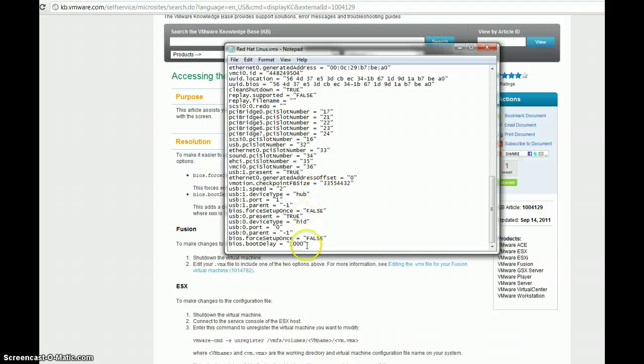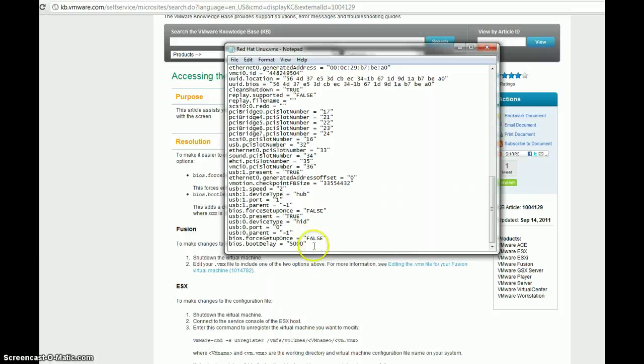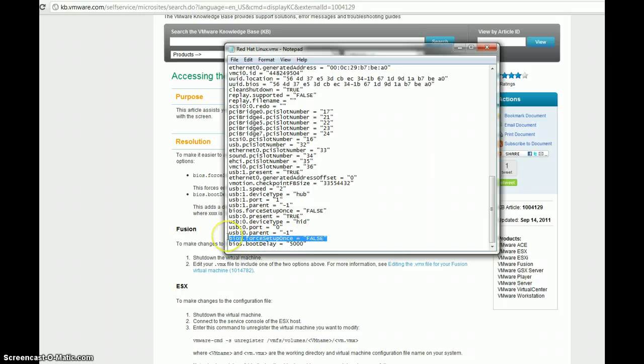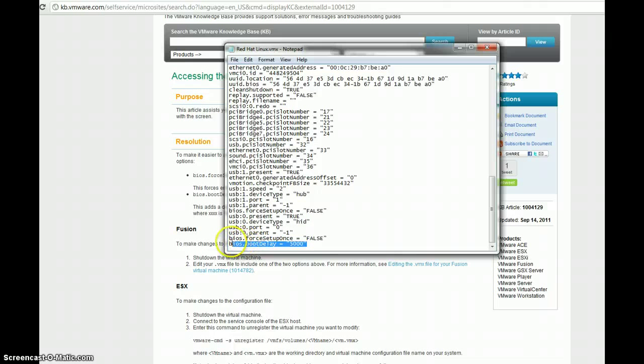So, if we set it for one thousand, that's one second. We might want to set this to, say, five seconds. Let's set it for five thousand. That'll set it for five seconds. So, now, we've got boot to BIOS set to false. And, we've got the delay set to five thousand.